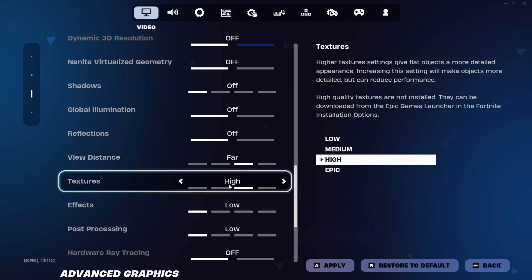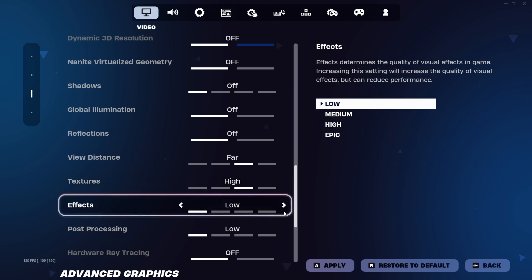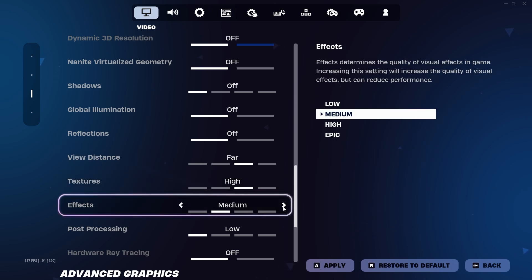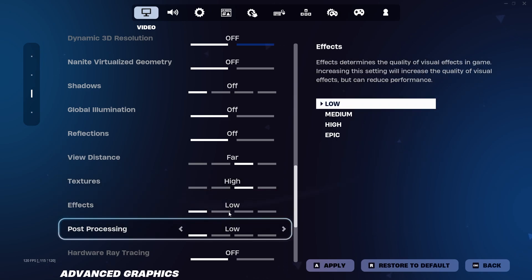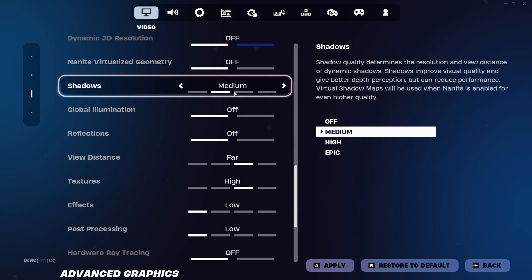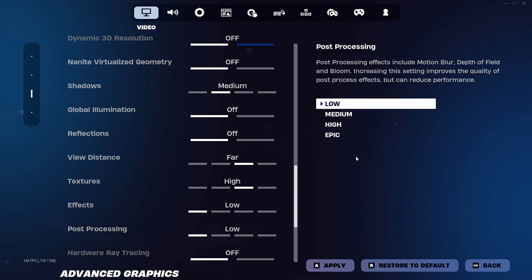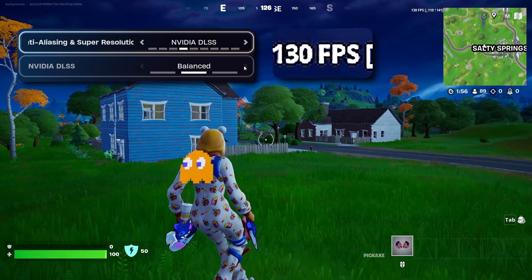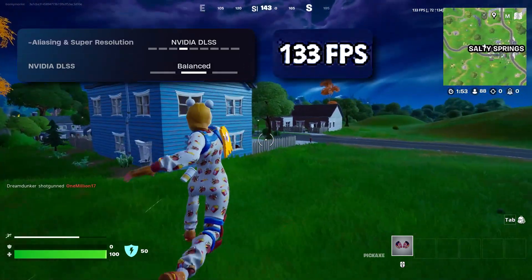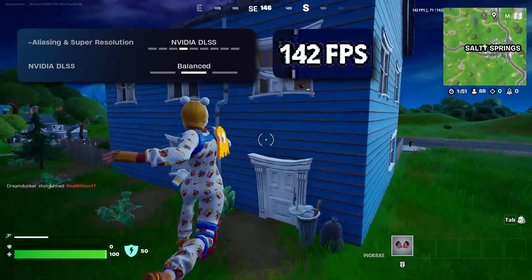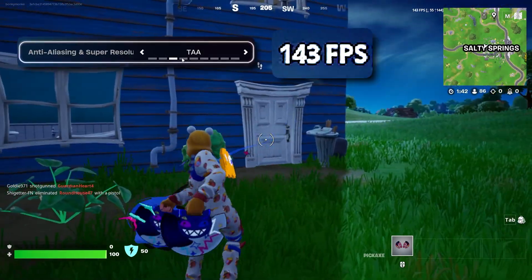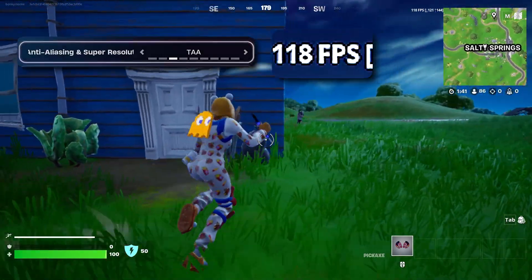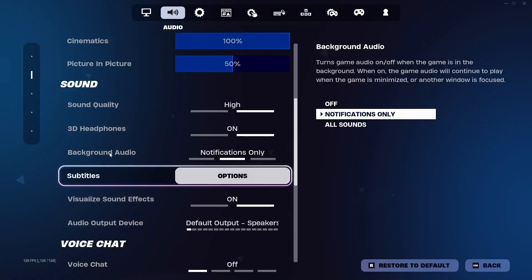Out of all these settings, the biggest FPS killers are shadows, global illumination, and reflections. You might want to leave these turned off, or at the bare minimum, have shadows on low. As for anti-aliasing and super resolution, I would recommend using something like DLSS on Balanced if it helps your frames. But I find that having mine on TAA gives me more frames.